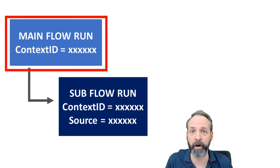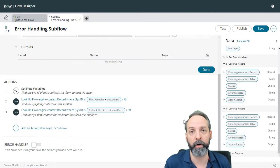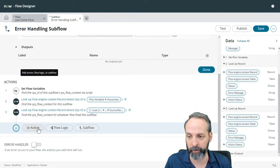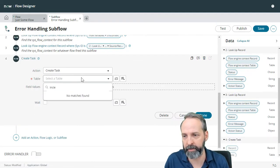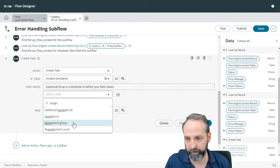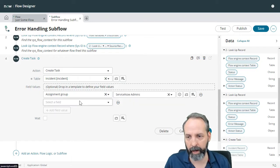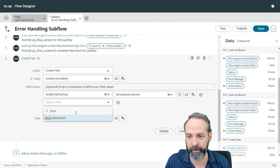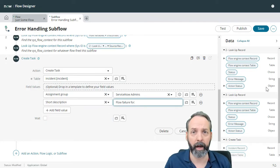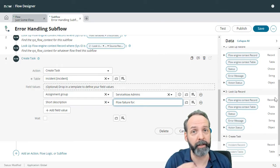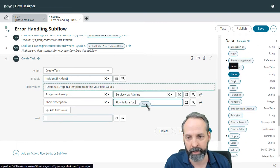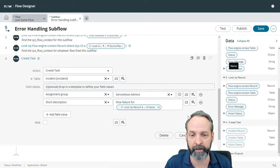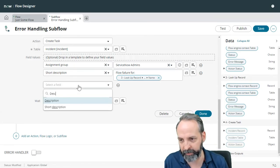Now that we have the sysflow context of the main flow that made this all happen, now we want to go ahead and create an incident and send that to the ServiceNow team. So we're going to go to action, create task. This is going to be on the table of incident. And let's start adding some values. We know we want to assign this to the ServiceNow admin team. And we want to make sure that they know exactly which flow failed. So let's say short description flow failure for now. How are we going to find the name for that? That's easy. We've already looked up the flow context. So let's go to that. And it has a column called name. And that is the name of the flow that has been fired.